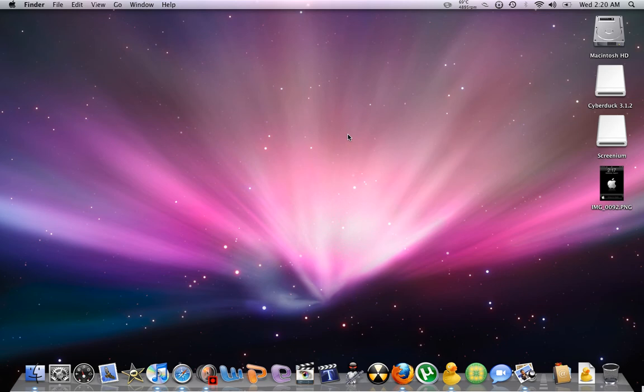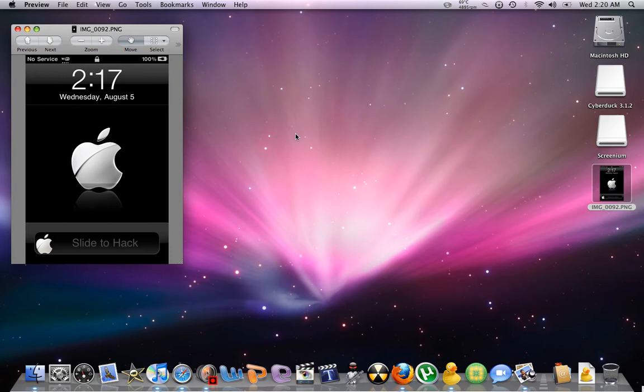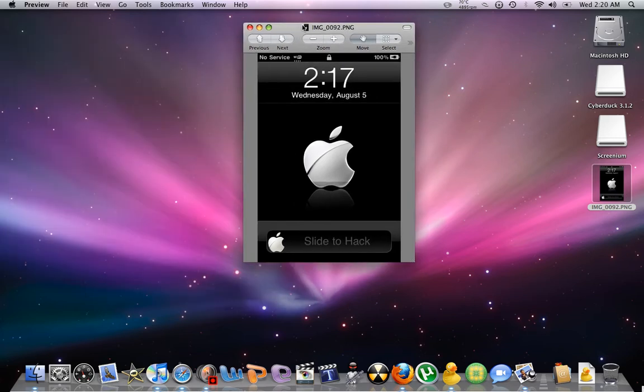This is Jerry Burk from iPod Touch, and today I'm going to show you how to change the slide to unlock text. You can change it to whatever you want. I just changed mine to slide to hack. Just check it out.